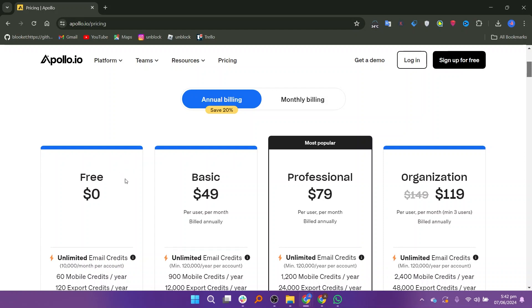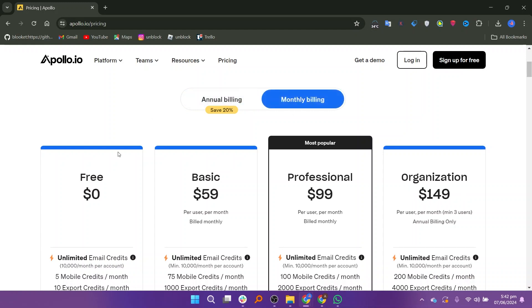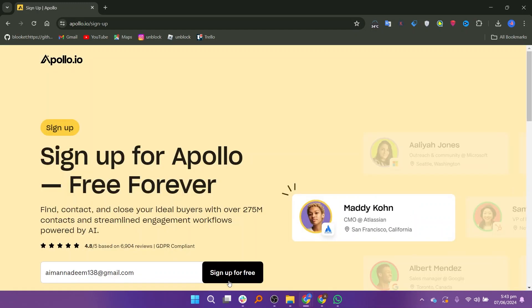It offers an annual billing schedule: free at $0, basic at $49, professional at $79, and organization at $119, respectively, with a discount. You can sign up for free by adding your credentials to the website and hitting the sign-up button.